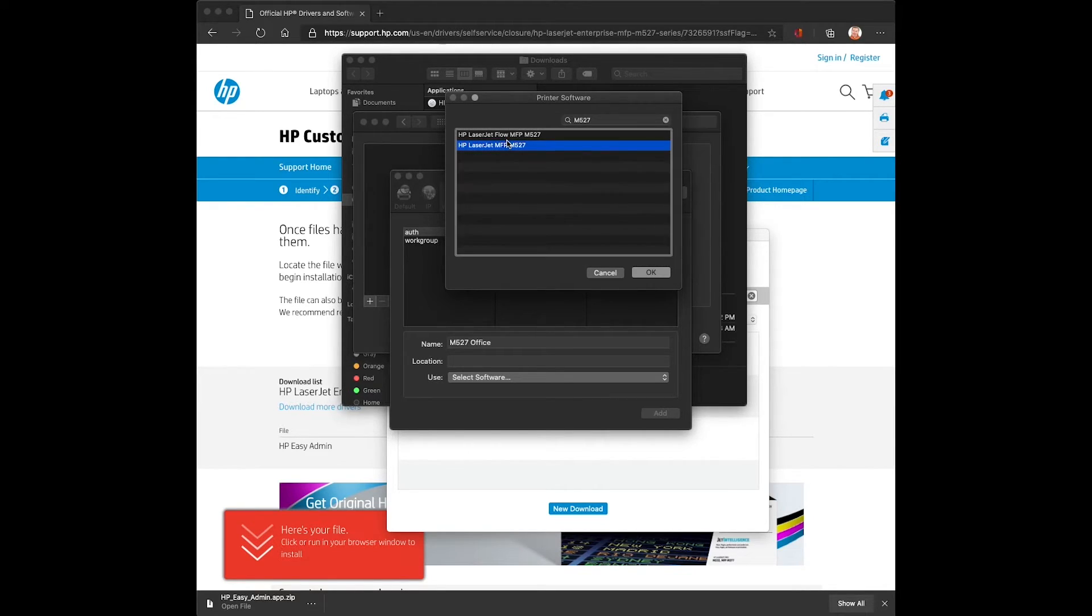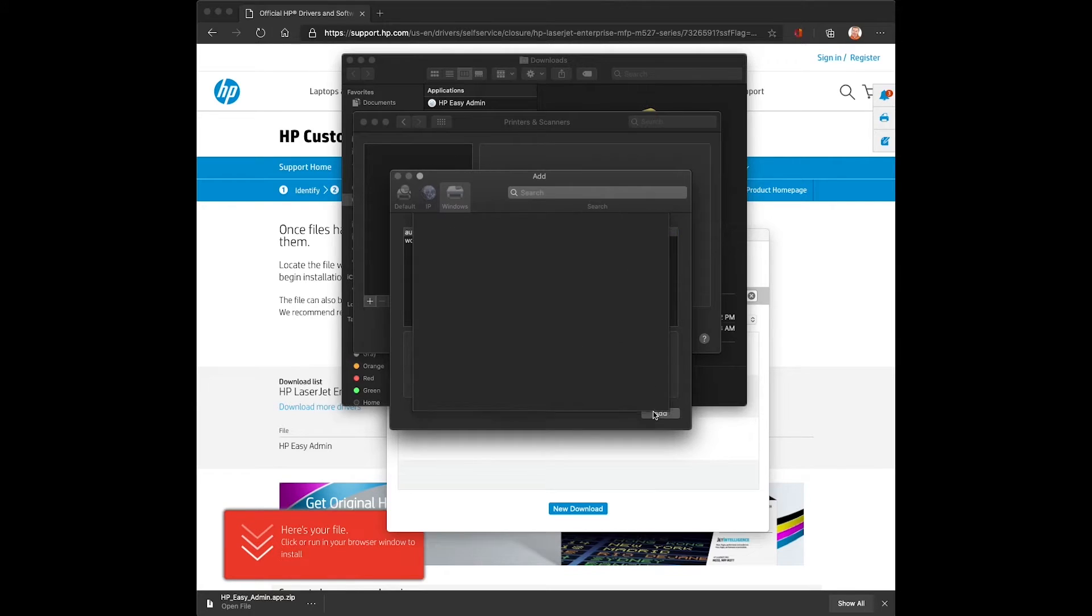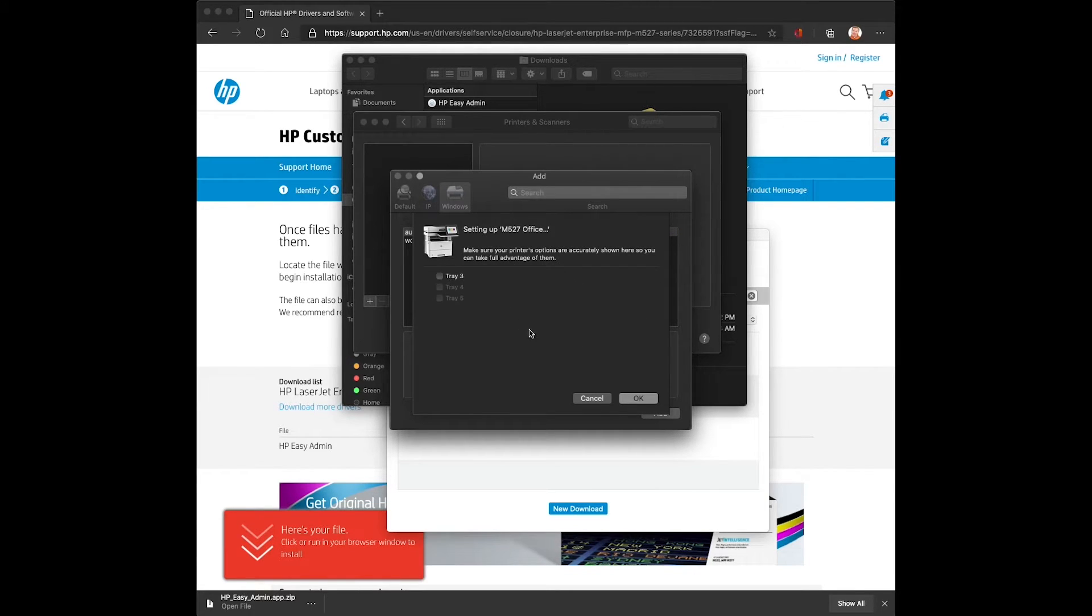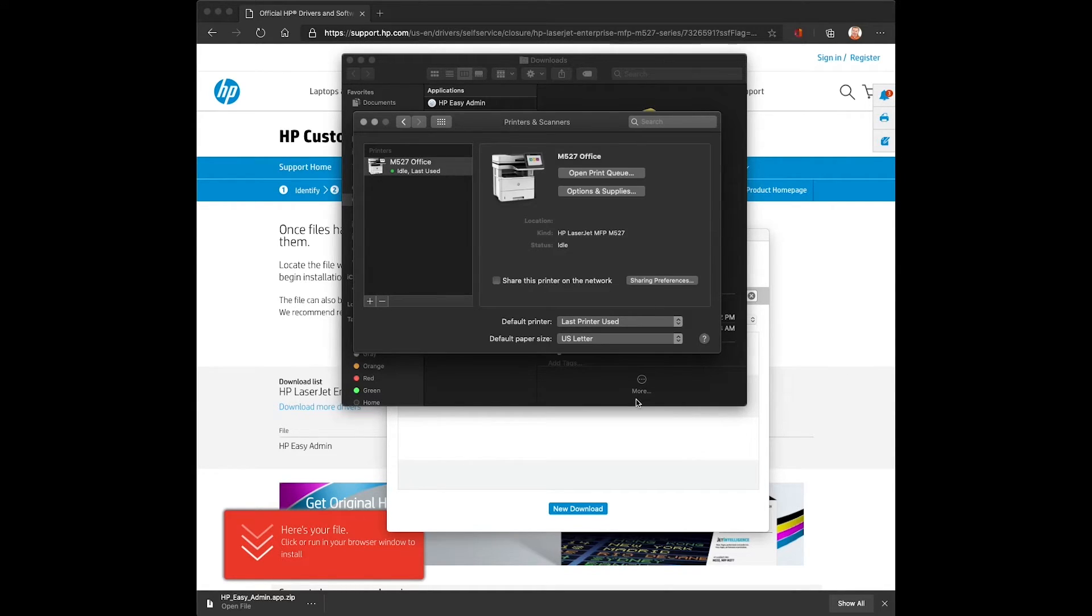In this case, it's an M527 that we'll be connecting to. Select add and it's going to bring up a configuration screen. This is to add any options since the OS can't talk directly to the printer and can't auto-configure the options. And there we have our queue.